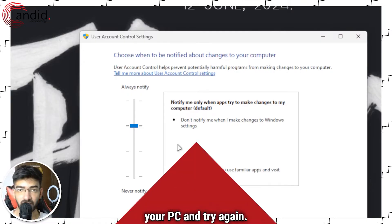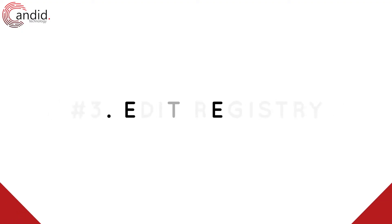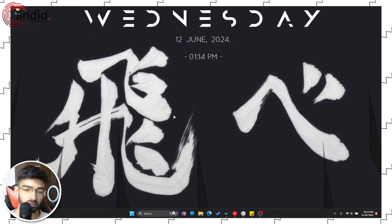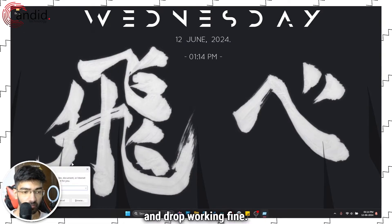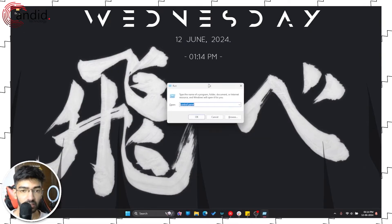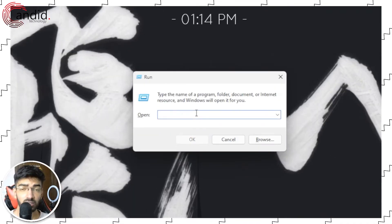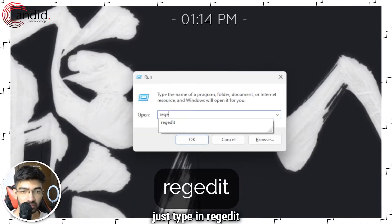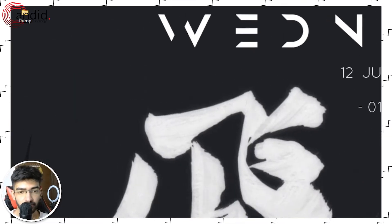Next up is a small registry hack to ensure that we get drag and drop working. Press Windows key + R to open the Run prompt, type in regedit, and hit Enter.